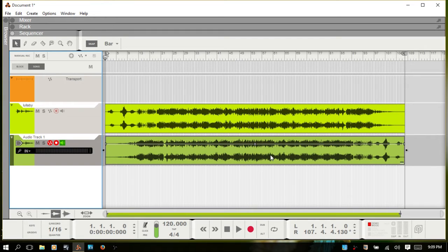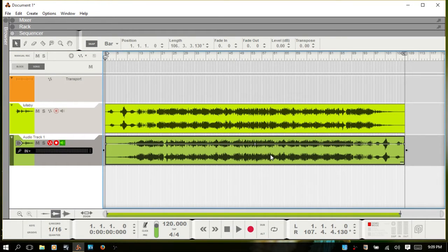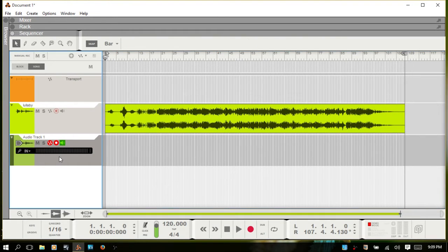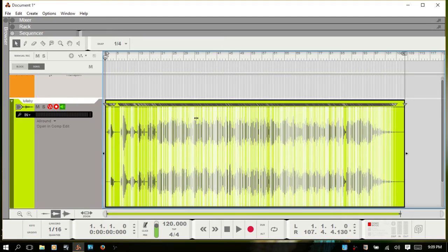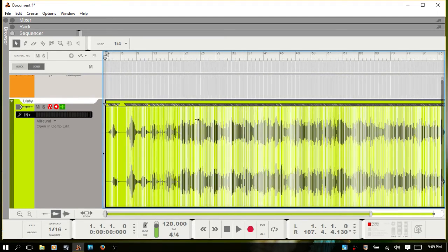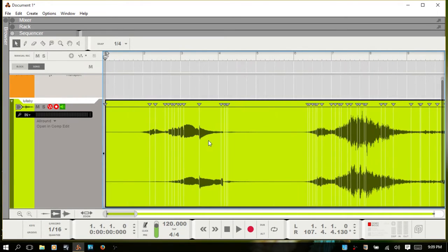I'm going to delete the duplicate I created and go back. Let's get to the slices — I'll double-click and zoom out, then go ahead and play a bit of this file so you have an idea of what we're working with.